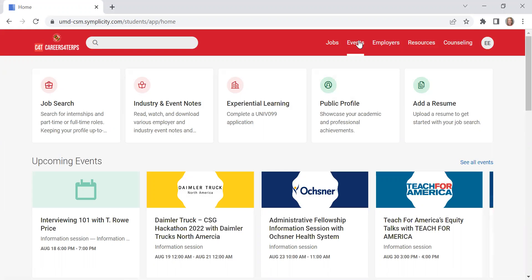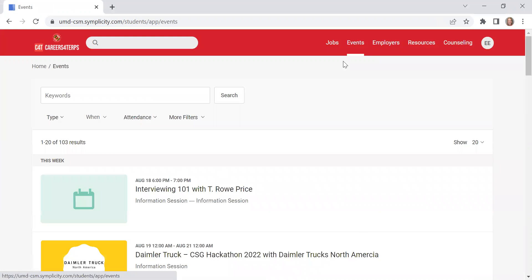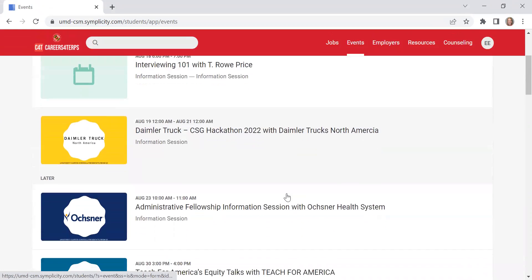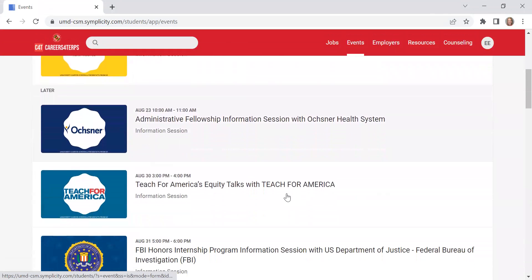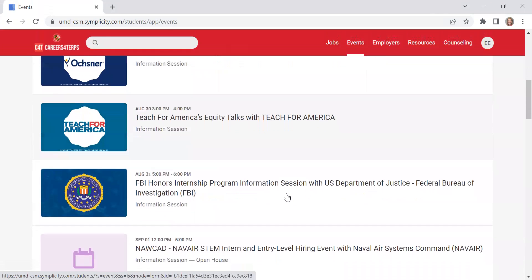Under events, this has all of our upcoming workshops, panels, employer information sessions, career and internship fairs, and so much more.